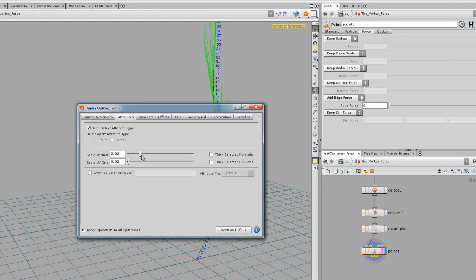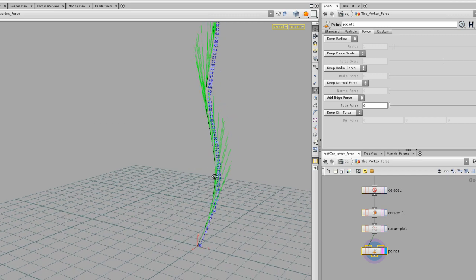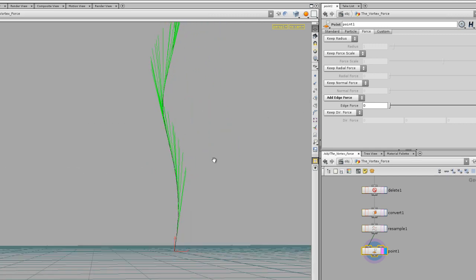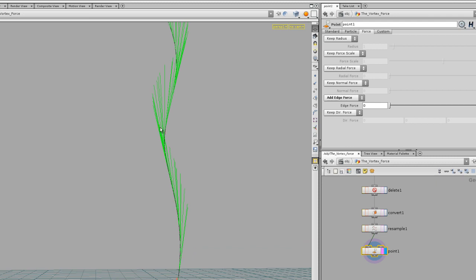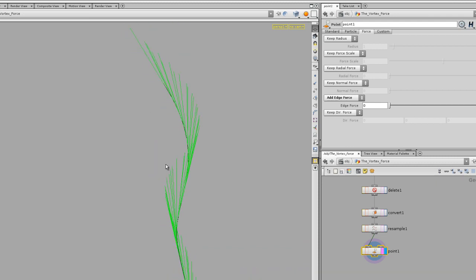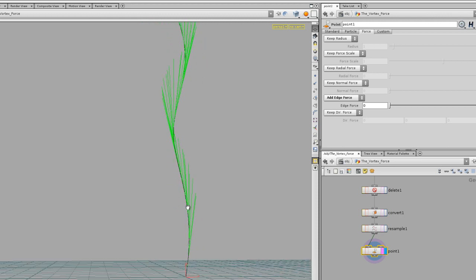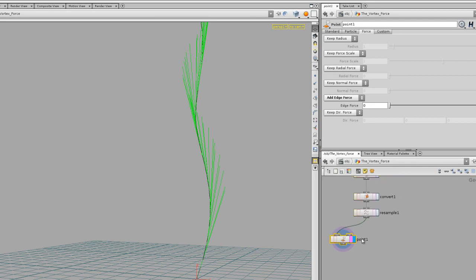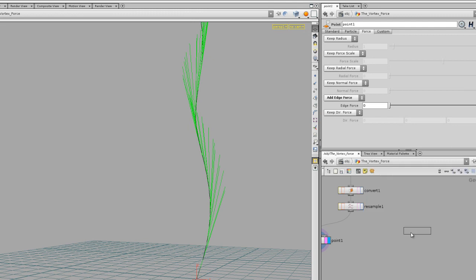You can increase the scale of the normal display under Attributes. As you can tell, the vectors point upward along the curve — which is exactly what the point tangent in the XSI ICE thing was doing. Another trick you could use to get the same result is to use an Attribute Sort.